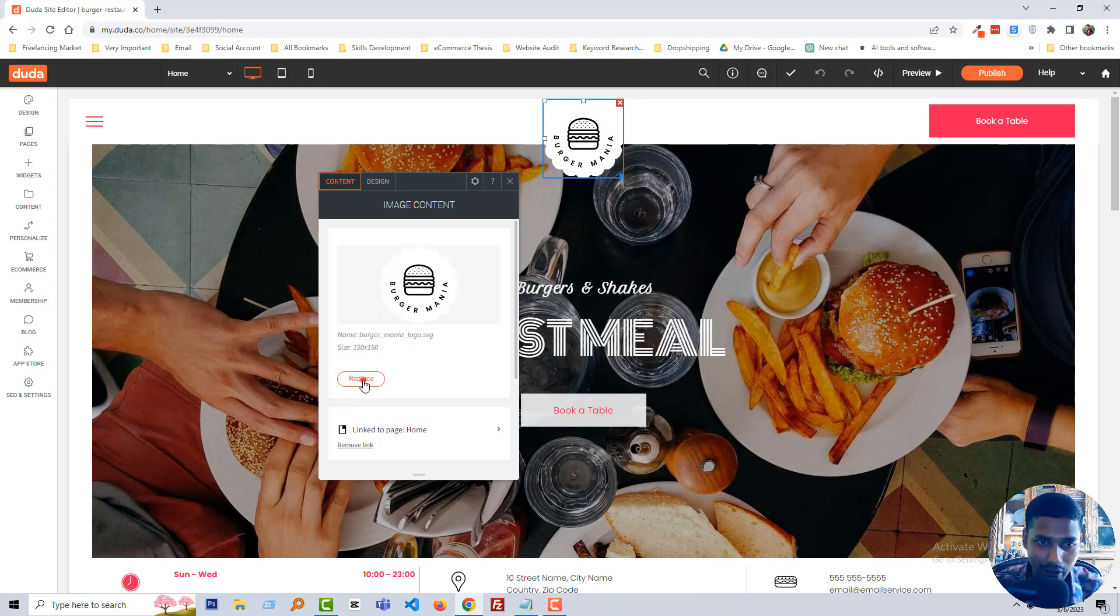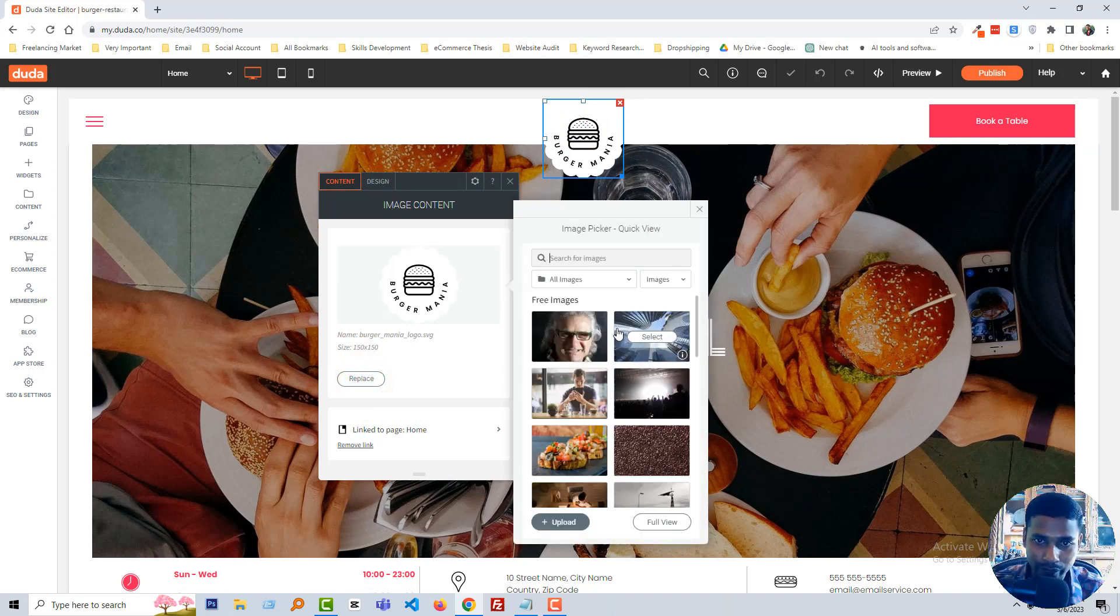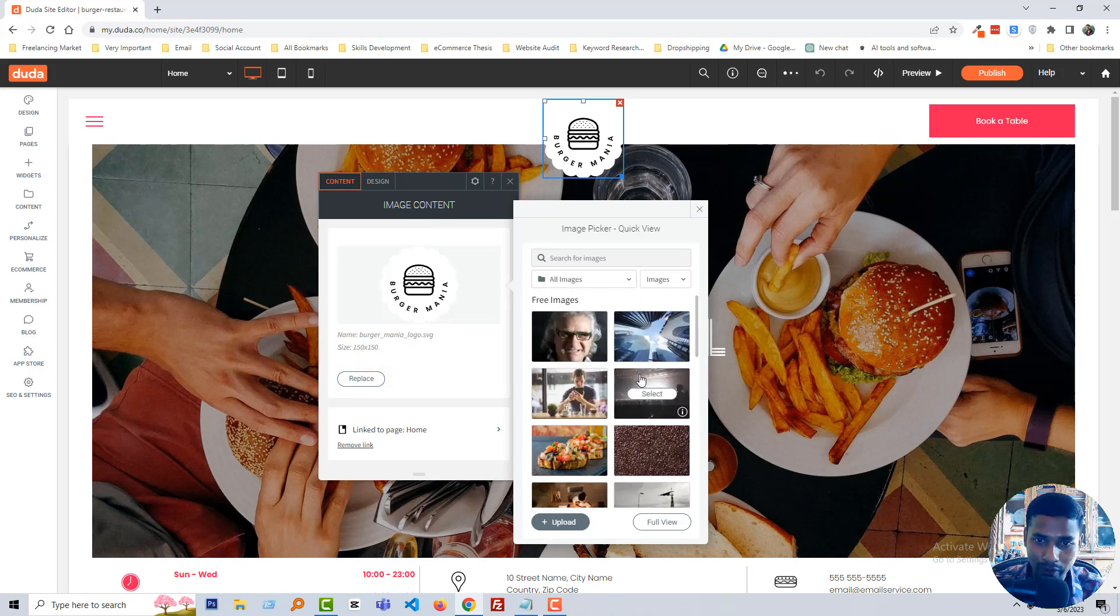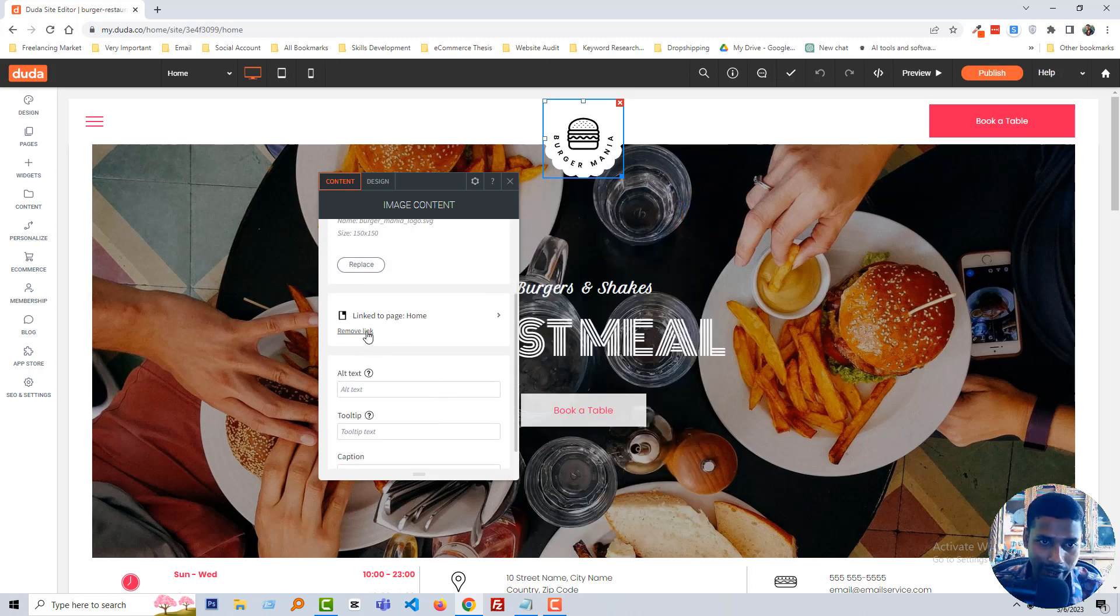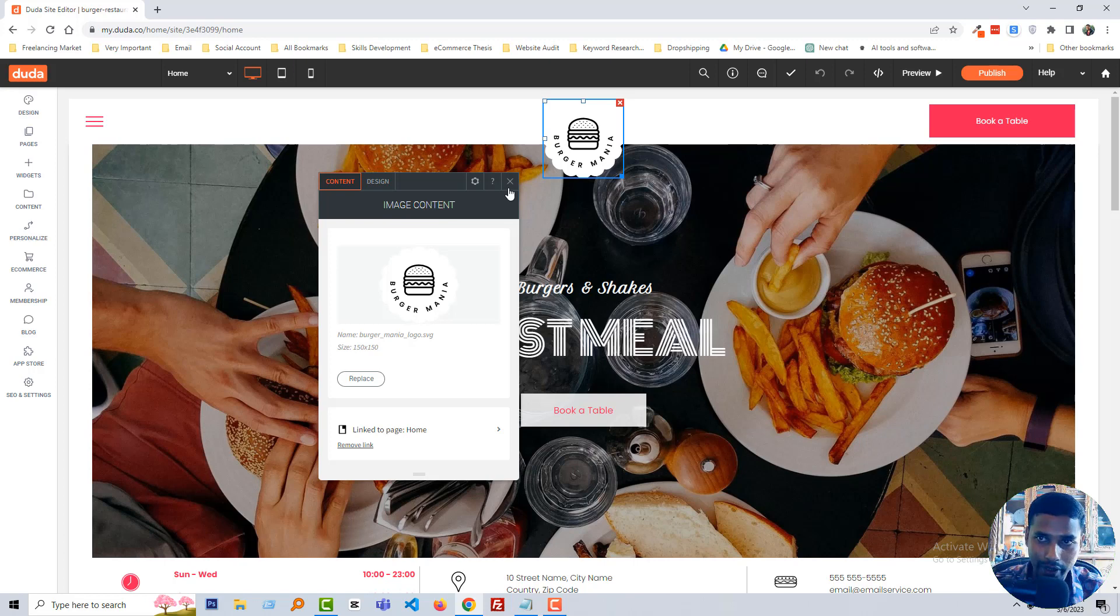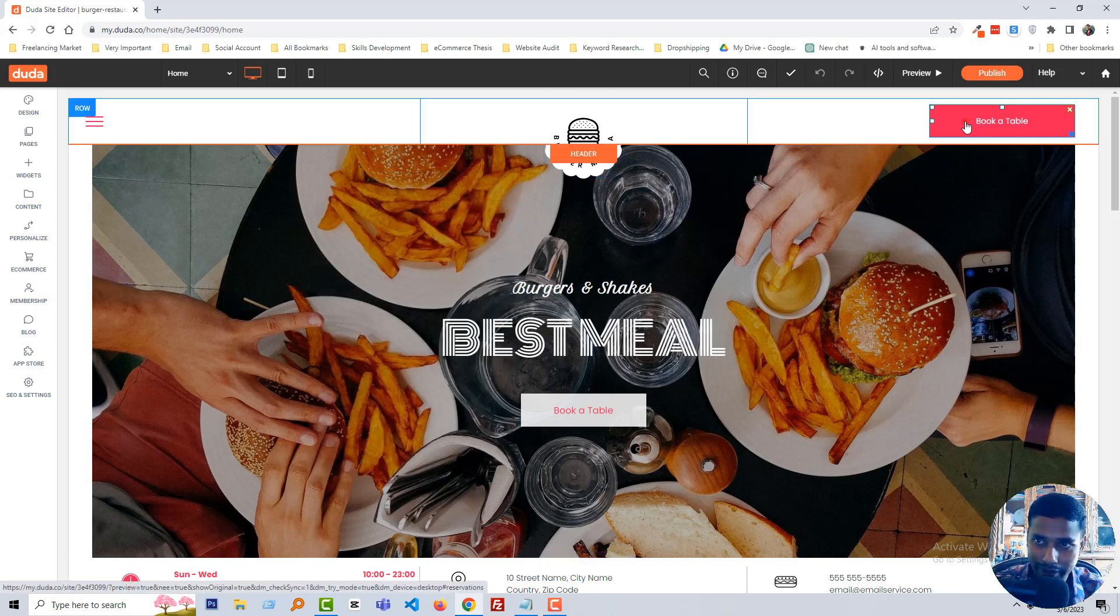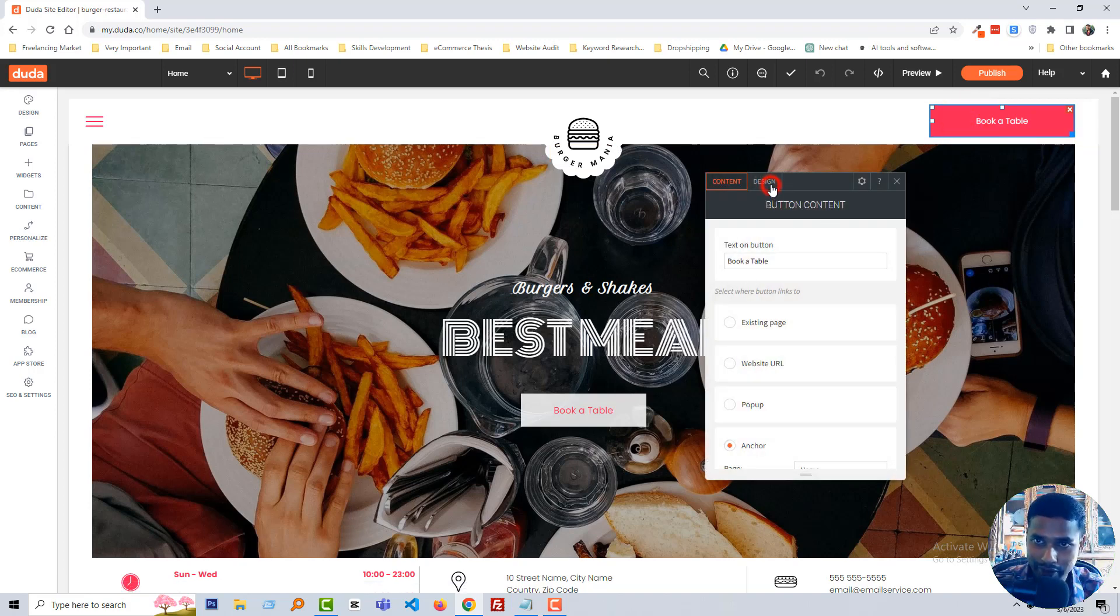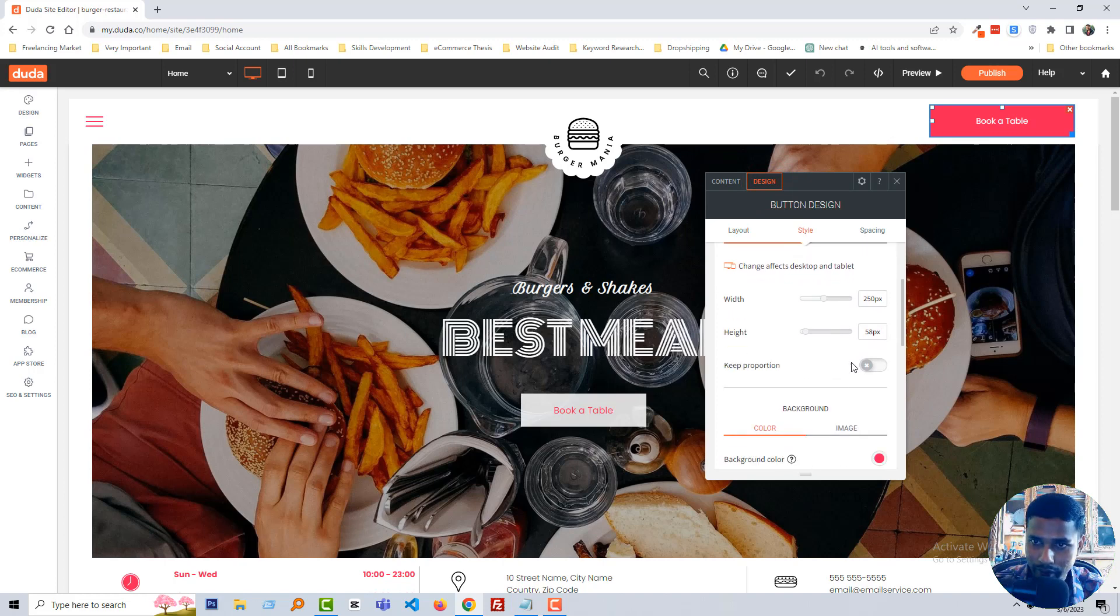To change this logo, just click on this logo, then the reflex option opens here. Click on the reflex, then you can change this logo so easy and simple. Then you can add link with this logo, alternative tags, tool tip, caption.